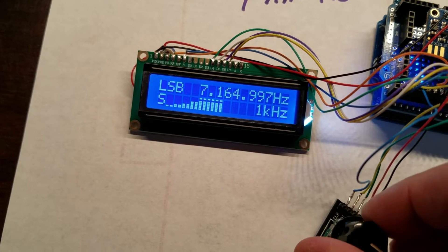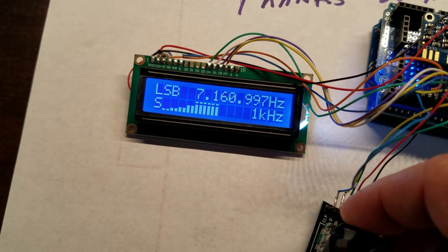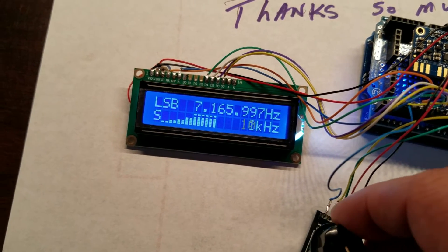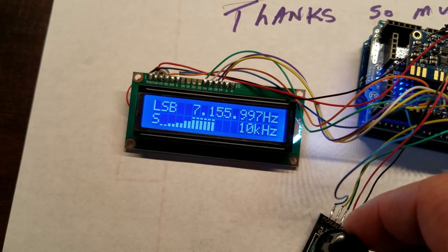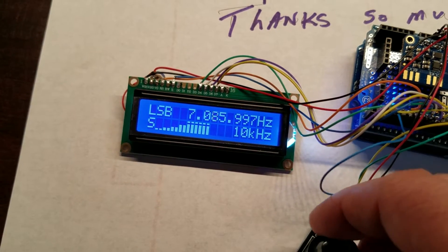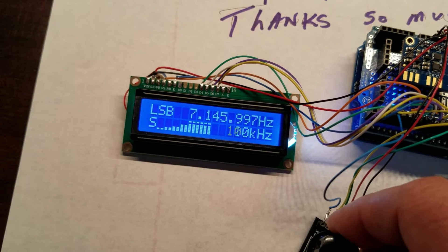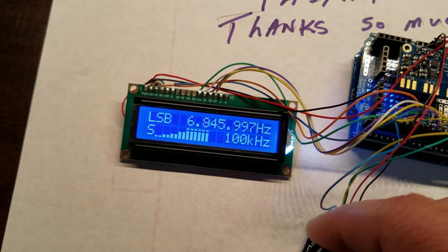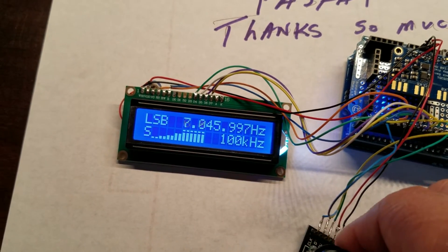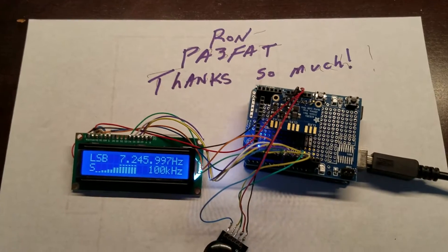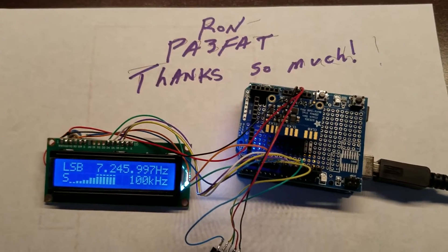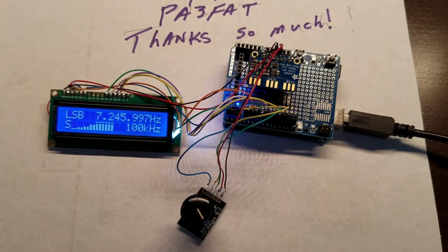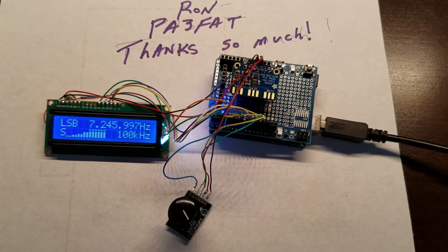There's the 10,000 - we can tune much faster. 100,000, look at that! So thanks to Ron PA3FAT, and we're gonna have him on the show maybe in a few weeks and we're gonna talk about this.